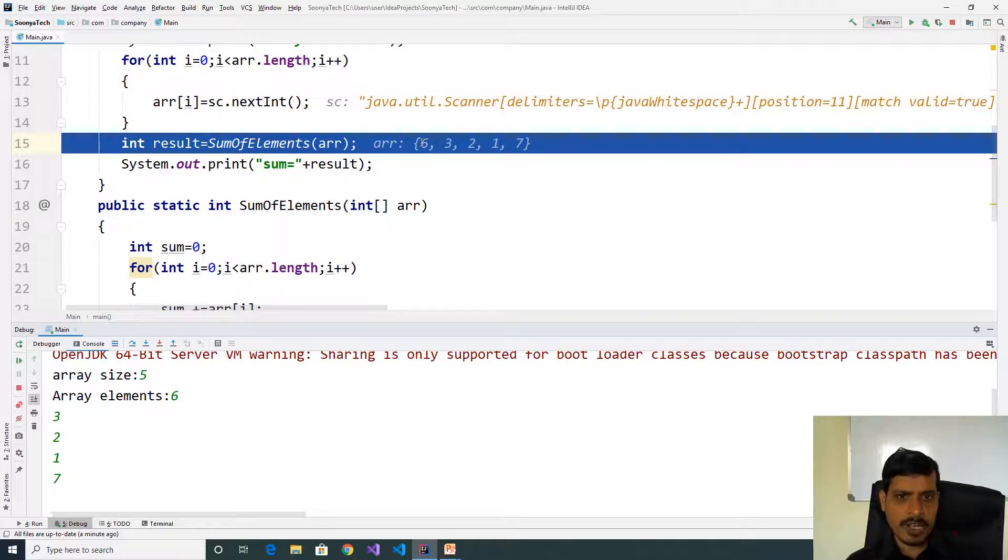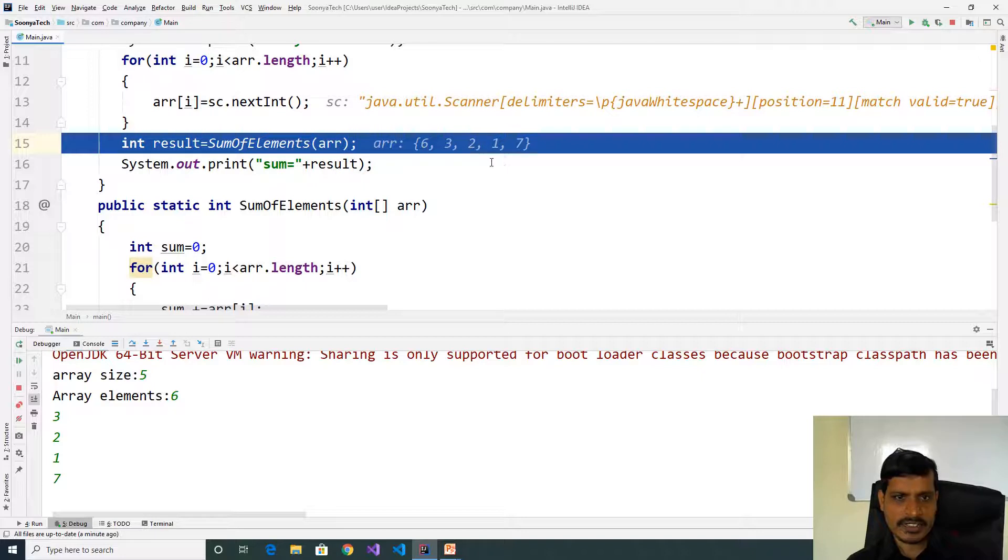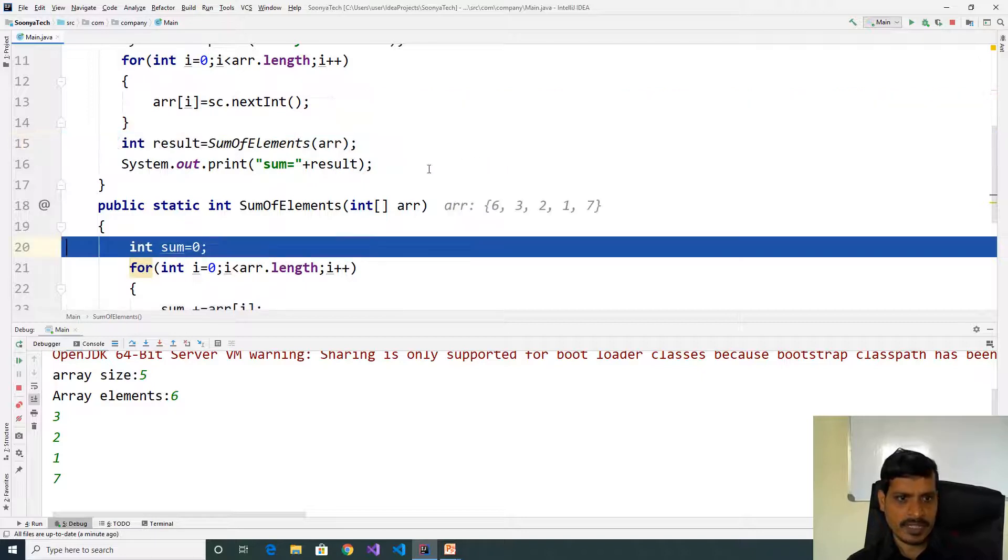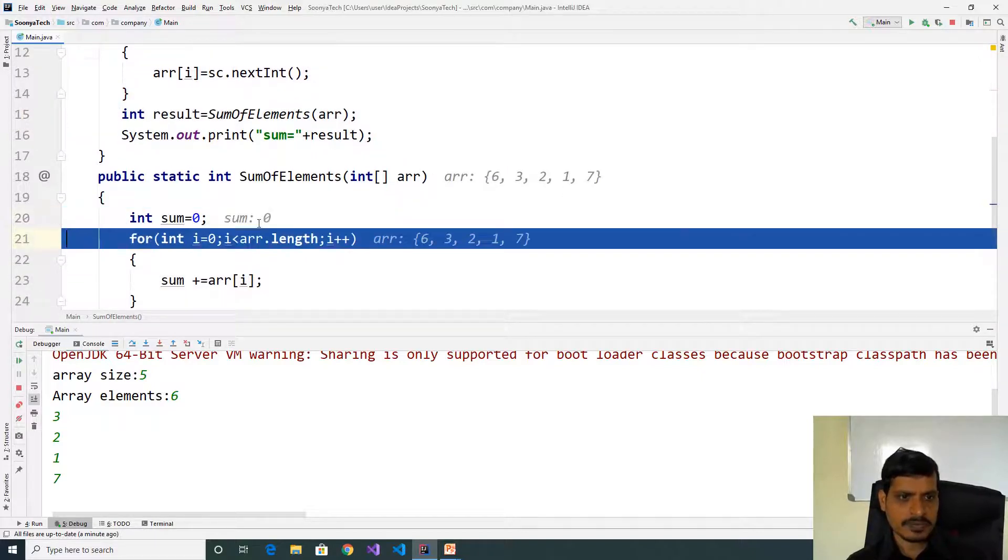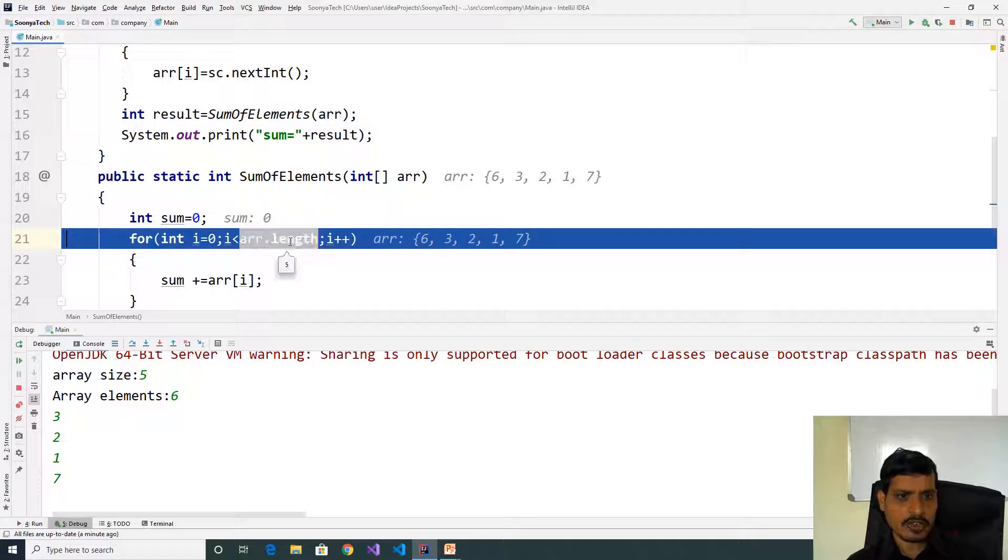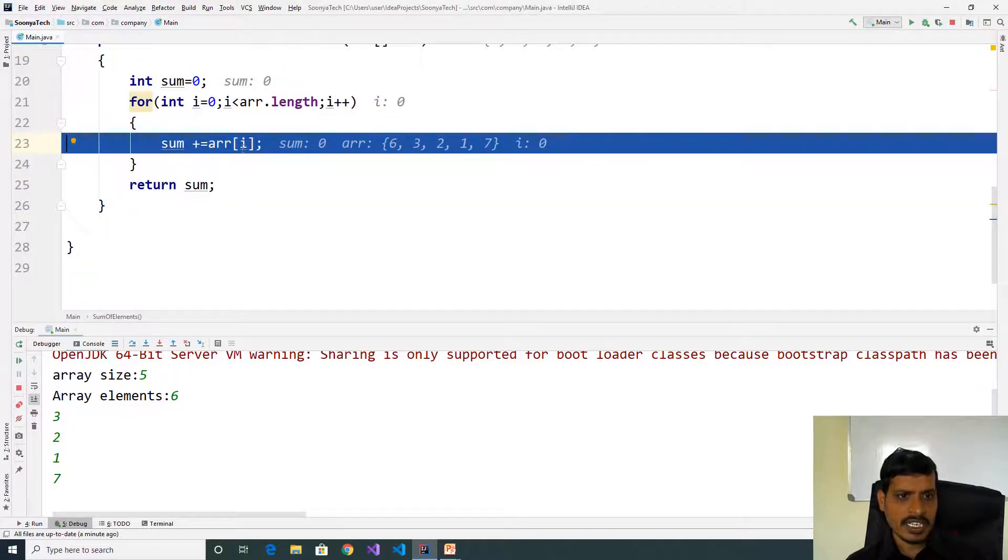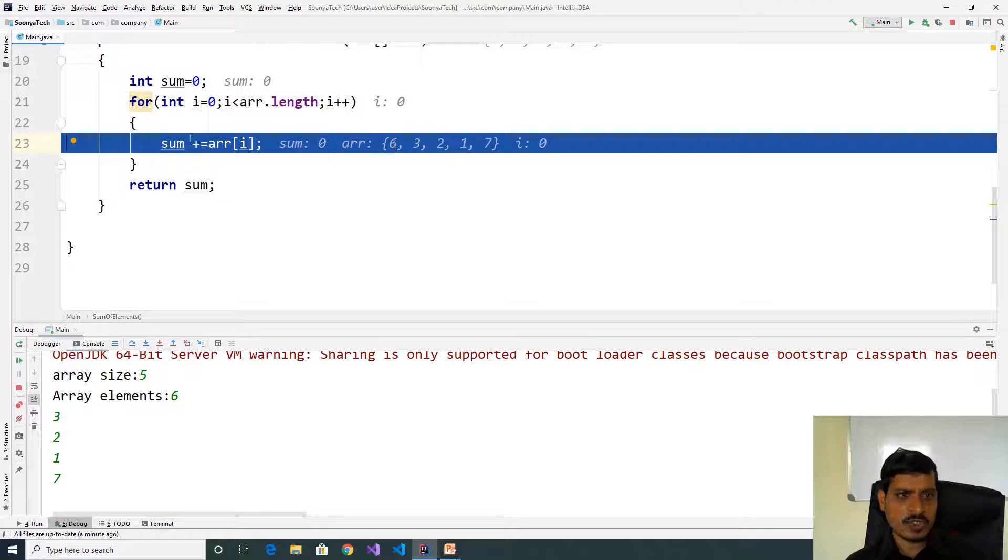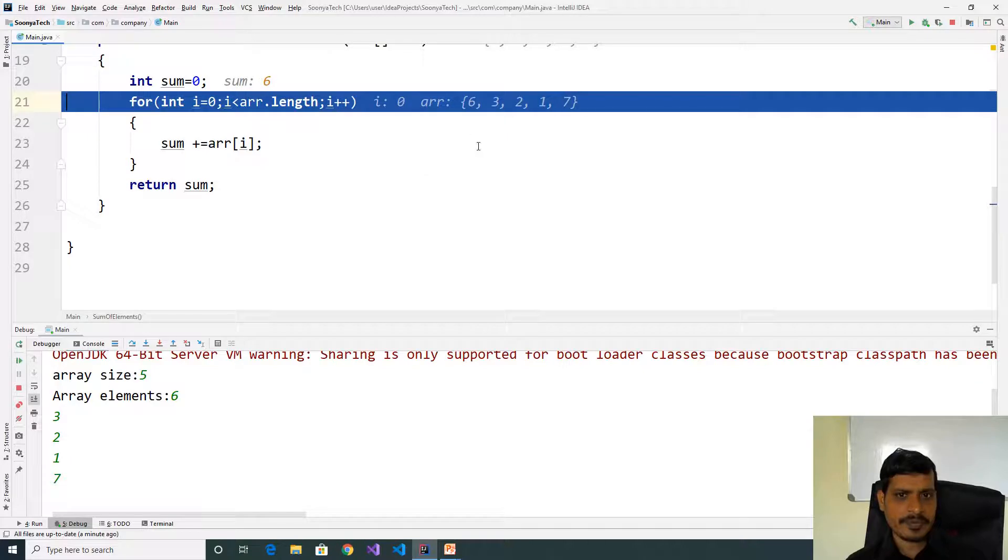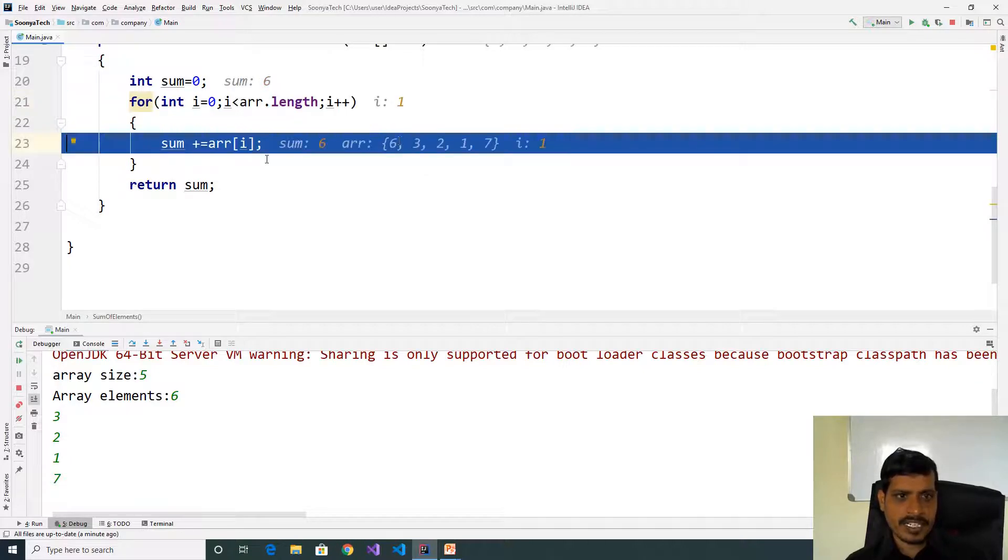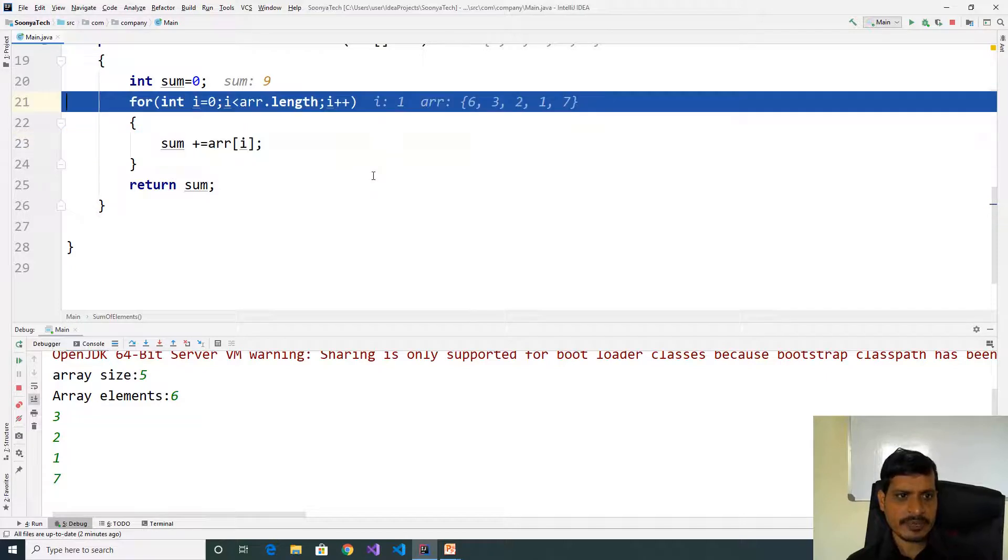Now we need to sum of array elements like 6 plus 3 plus 2 plus 1 plus 7. Here sum is equal to 0. Int i equal to 0, 0 less than 5, true. Here array of 0 is 6, 6 added into sum. Now sum is equal to 6. Later read array of 1 which is 3, 6 plus 3 equals 9. Now sum is equal to 9.